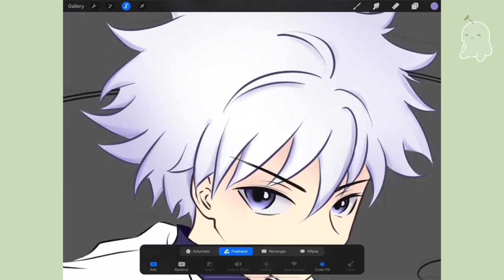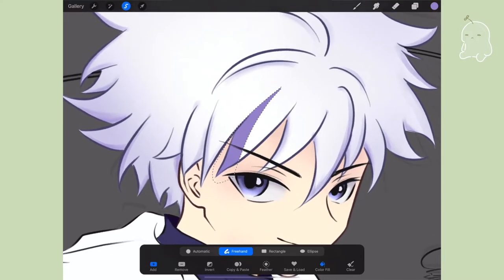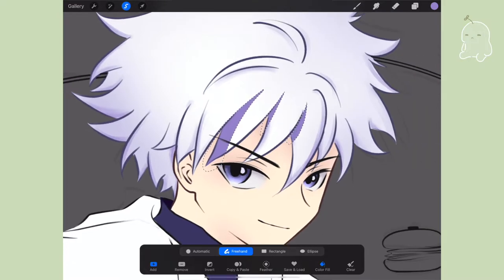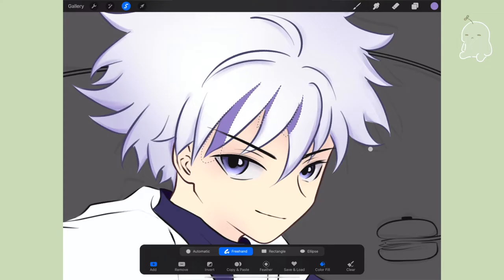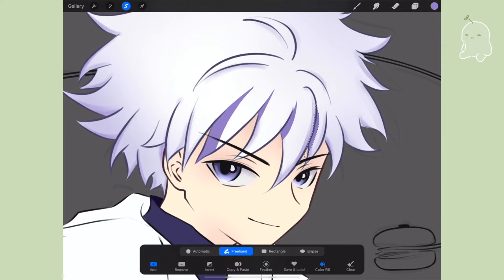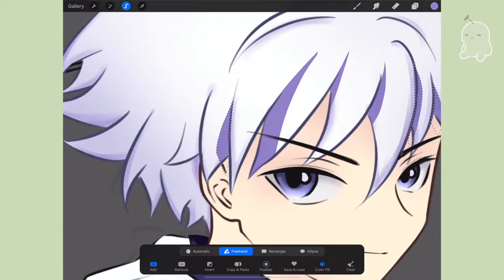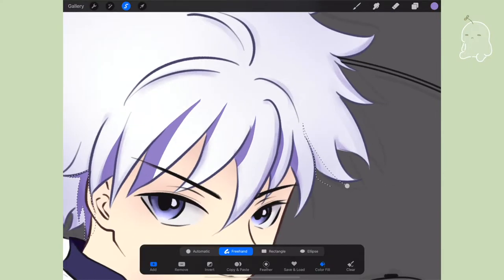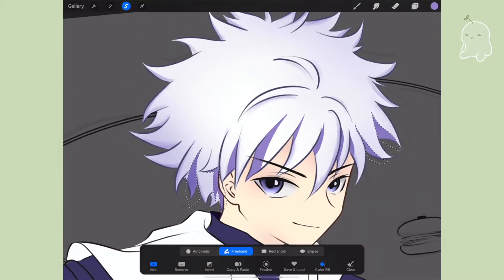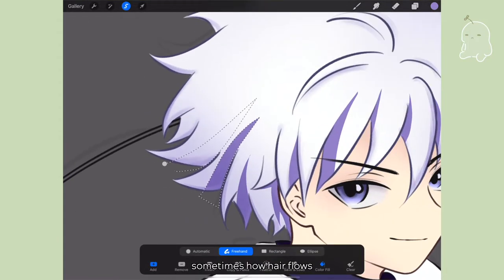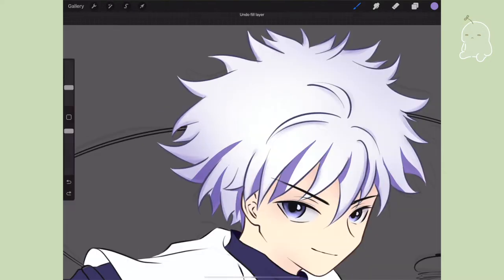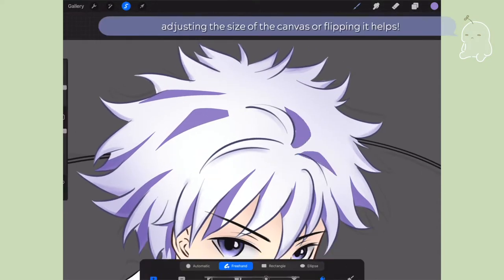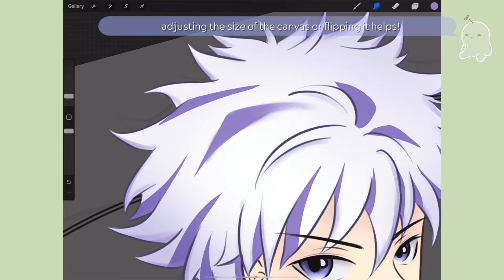I finished outlining the outside of his hair and now I'm going in with bigger chunks using the lasso tool color fill function. I'm going along with the hair flow with these triangular shapes. Make sure it's going along with the right creases and that the flow doesn't look obstructed or going the wrong way. There's a lot of trial and error — it's just seeing if this shape works here or doesn't work here.